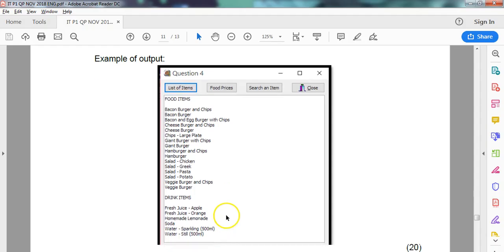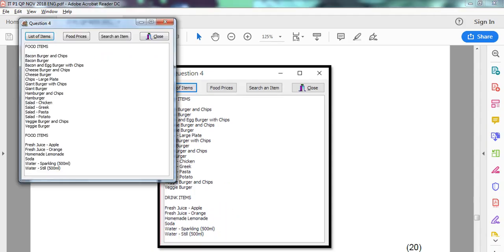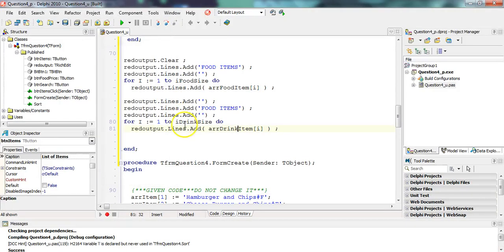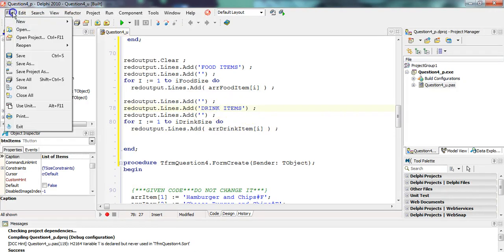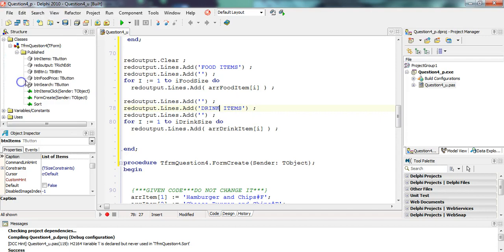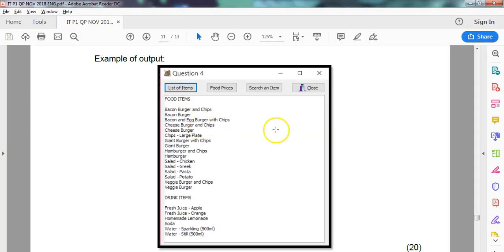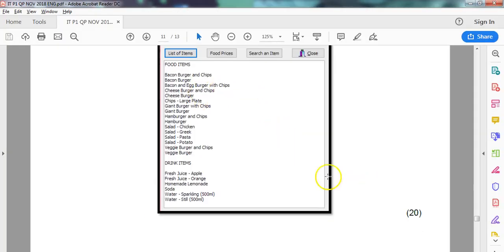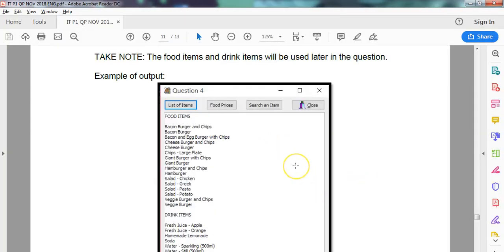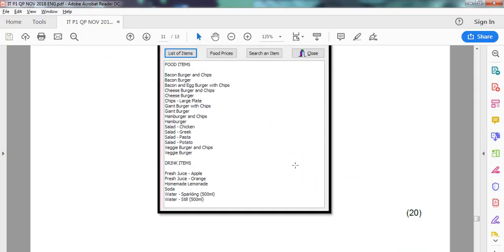If we look at the, that looks like they want it like that. There we go. Oh, we must change that to drink items. So there we go. I think that's all done. It looks like that question is done. There's quite a long question, 20 marks. Now we can move on to the next question.